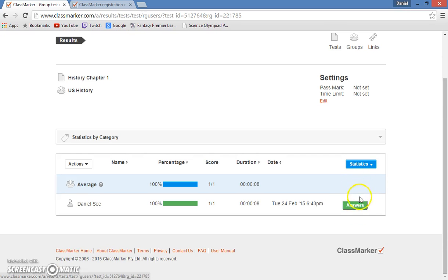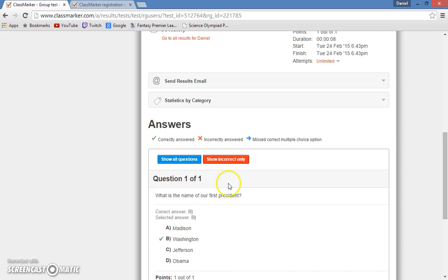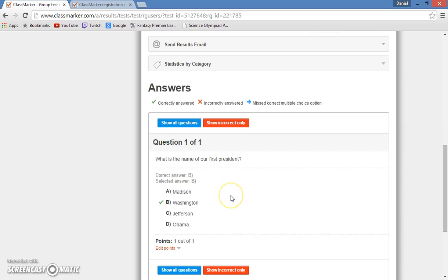So then I will go to answers if I wish, and it shows me all the questions on the test. And I can look and I can see which questions that the students got wrong, and what answers they chose over the correct answers.